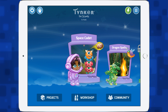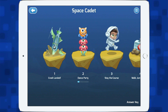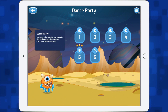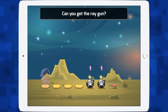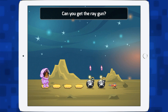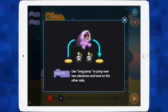I'm going to stay in school mode for now, so let's go into Space Cadet. I've already started some of these, so I'm going to go into Dance Party and start with level one. It gives you a little bit of a story of what you need to do — can you get the ray gun? So let's tap: use long jump to jump over the double bombs. Let's tap anywhere.